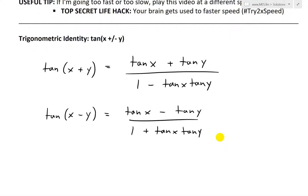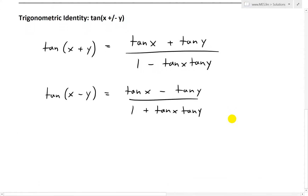For tan of x plus y, this equals tan x plus tan y over 1 minus tan x tan y. When we have tan x minus y, we get tan x minus tan y over 1 plus tan x tan y. So the only difference is: when it's a plus, we get a plus on top and minus on bottom; when it's a minus, we get a minus on top and plus on bottom.